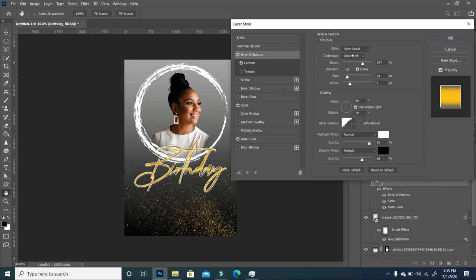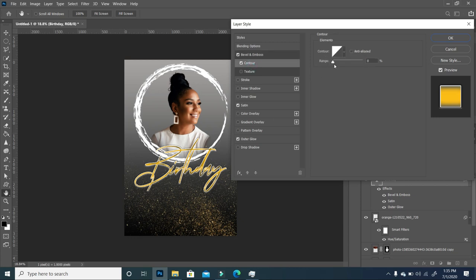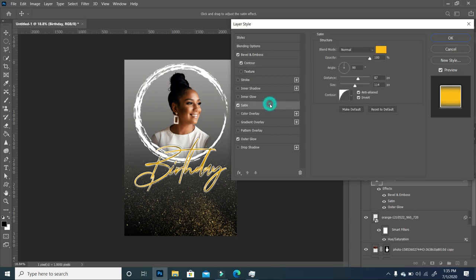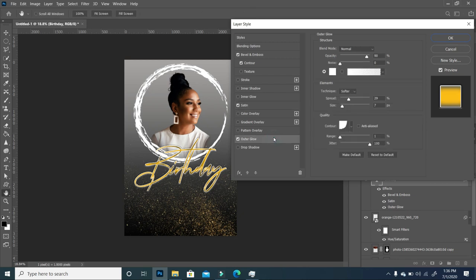For Bevel: style is Outer Bevel, technique is Chisel Soft, depth at 67, size around 24, softness around 4, angle at 90, gloss contour is a specific design, opacity at 90 and 66. For Contour: range at zero. For Satin: I chose honey mustard gold, size at 114, distance at 87. For Outer Glow: blend mode Normal, opacity 90, noise at zero, spread 29, technique Softer, size at 7.